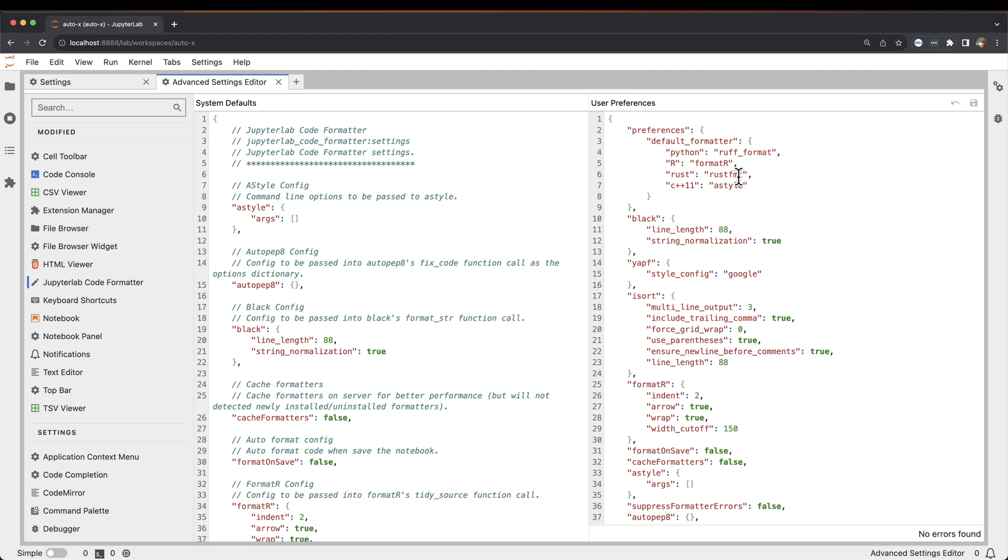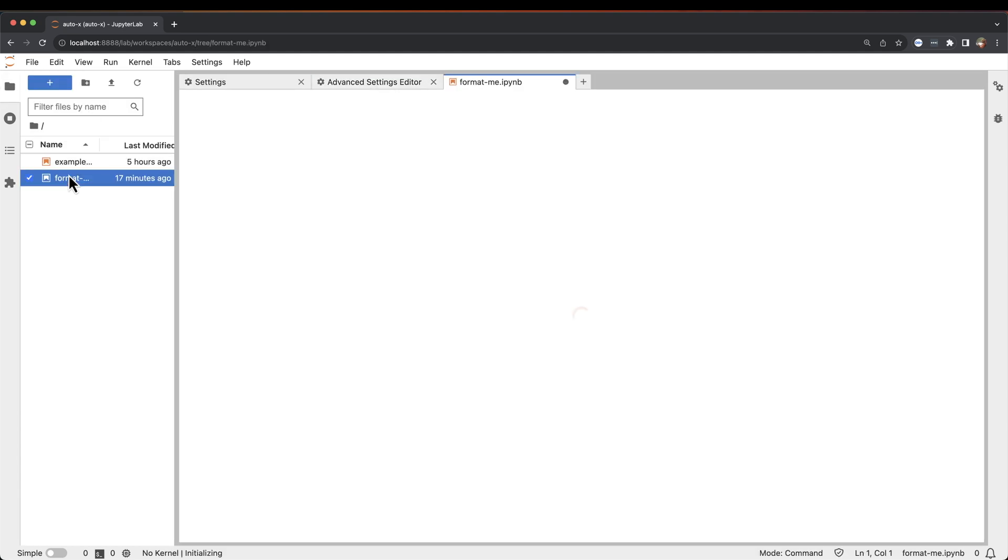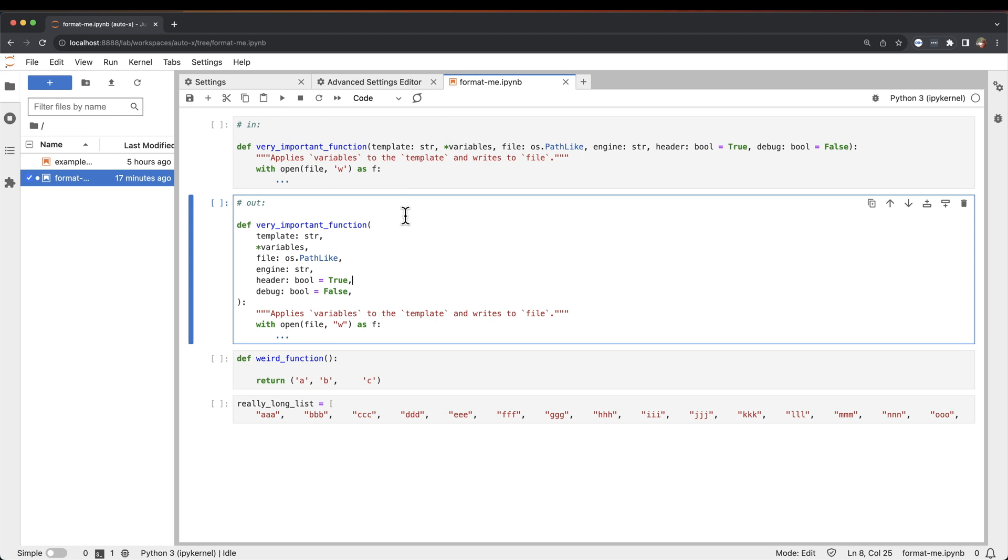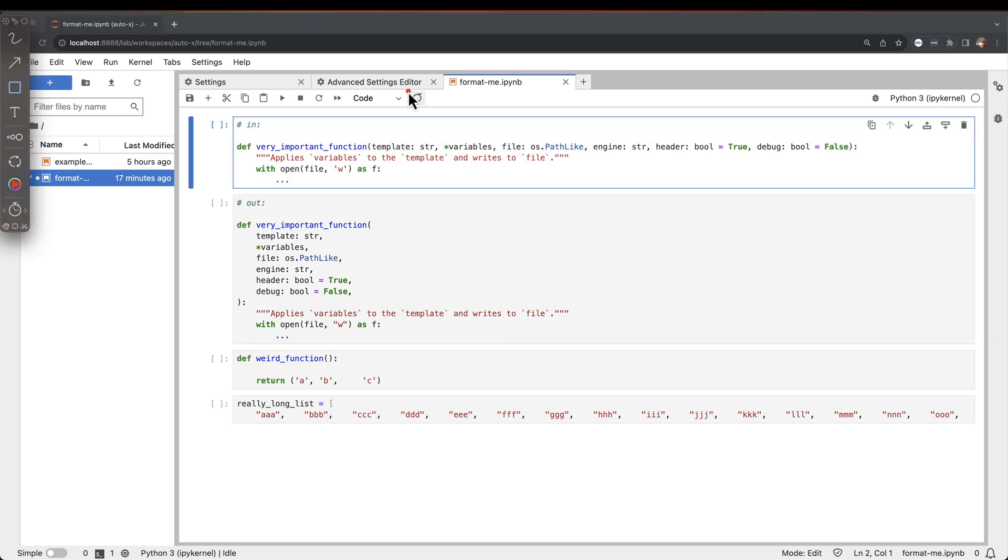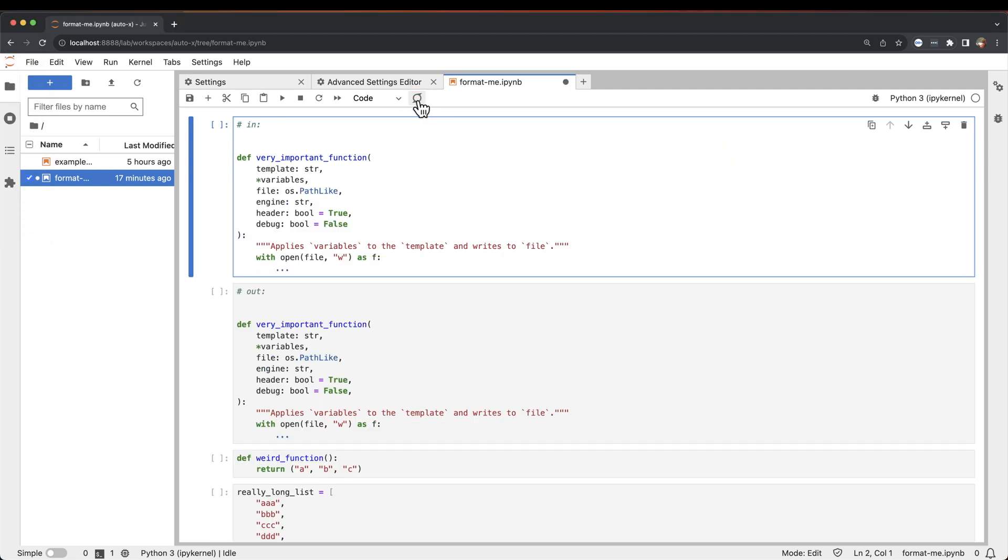Under the user preferences, this will actually be set to black to begin with. And what this means is you can open up a Jupyter notebook, and from here if you click this little icon here in the toolbar, it will format the entire notebook. And I'll quickly just do that.